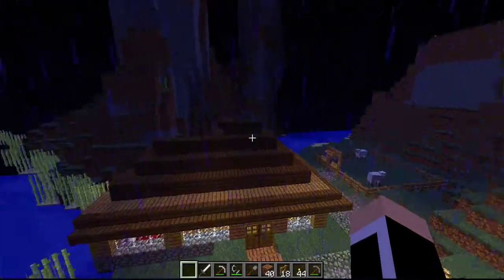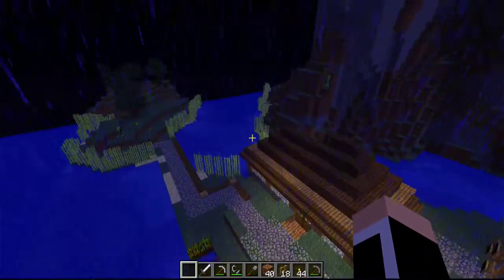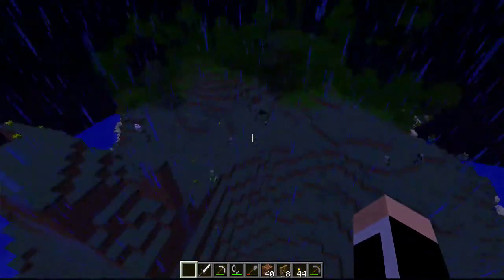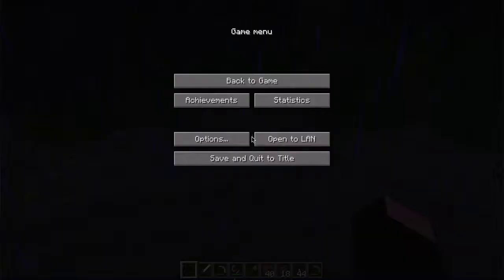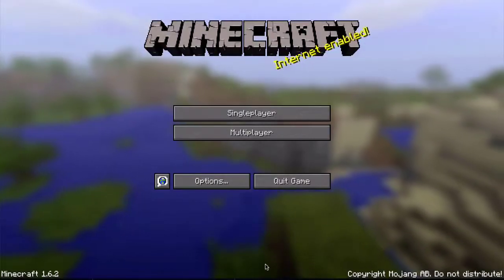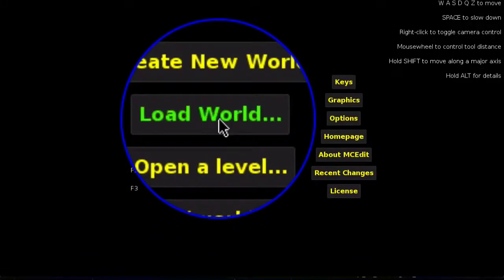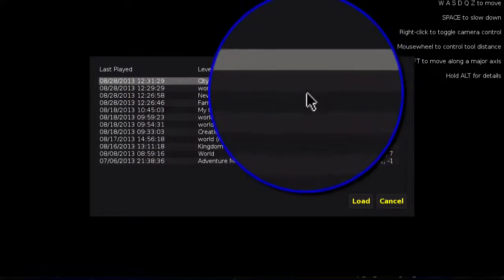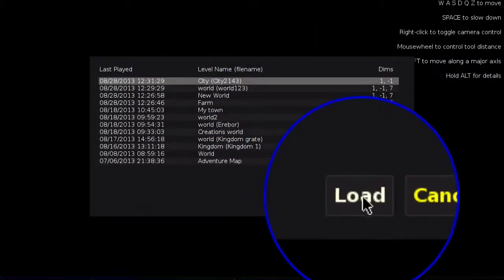Alright, so I've got a world here. I'm just gonna fly to where I want the building to be — I'm gonna put it here. As you can see there's nothing here right now. So I'm just gonna take save and quit to title, go back to MCEdit, press load world and load. The world you were in before in Minecraft is gonna appear at the top, so you just press load.